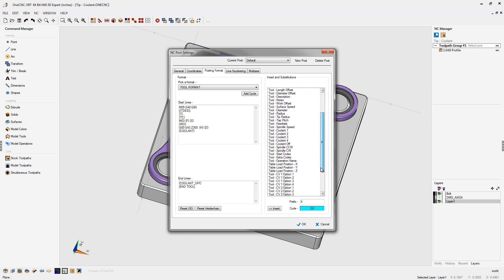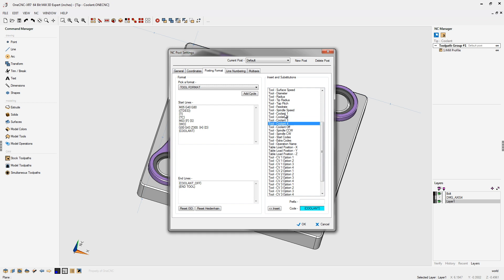Just look over here on the right. And what you want to do is you want to find your four different coolant options. And here they are. Coolant one, two, three, and four. All right.